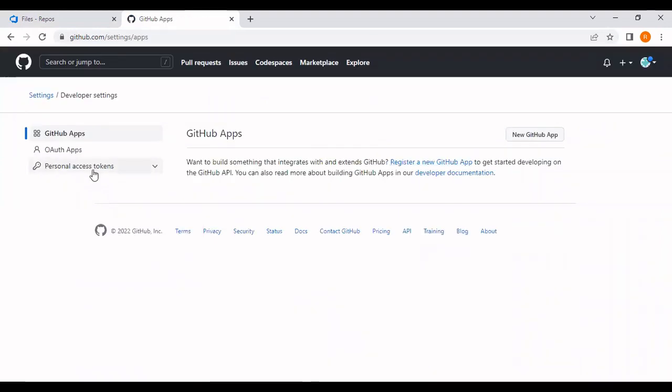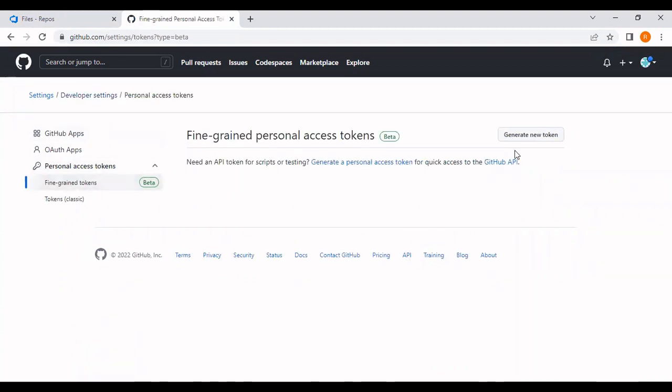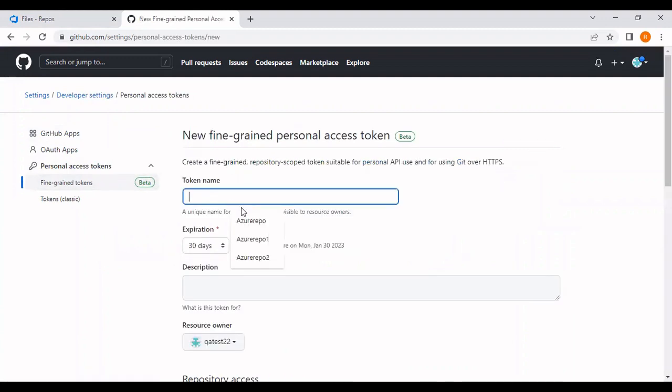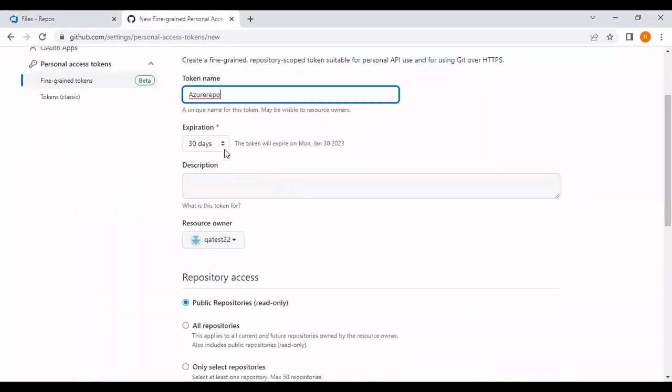In the personal access token, I'm going to select the fine-grained token and click generate new token. I'm going to name this token as Azure repo.